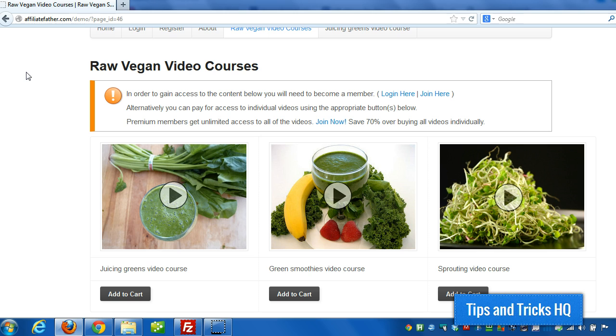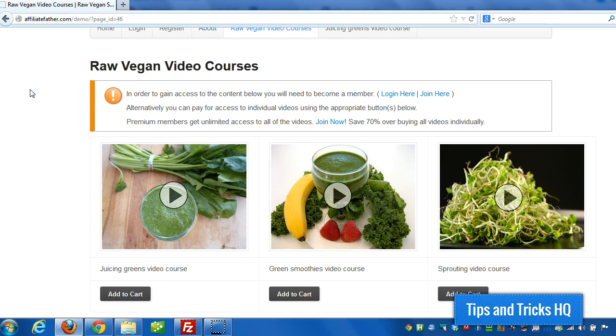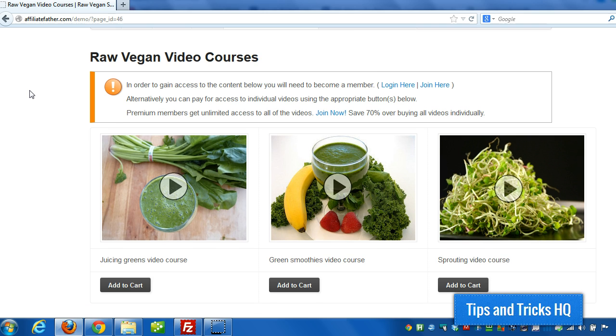The way it works is first I set up this video page here. I'll show you exactly the code that I used to set it up. Basically what happens is it determines if the user is logged in and if they have a certain level of access, a certain membership level. And if they do, it grants access to these videos. I'll show you what that page looks like.